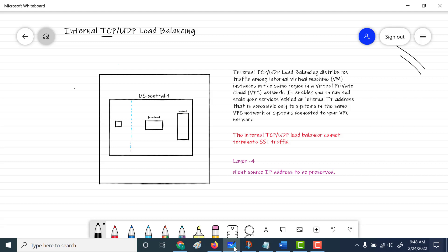We're going to connect it to backend services, and you can only connect to this particular service from the same virtual network. It also has to belong to the same region, so we'll be creating it in US Central One. One important thing to note is that you cannot terminate your SSL traffic within the internal load balancer — that has to be done at the backend service as well. Your external load balancer does have SSL termination, but your internal TCP load balancer does not.